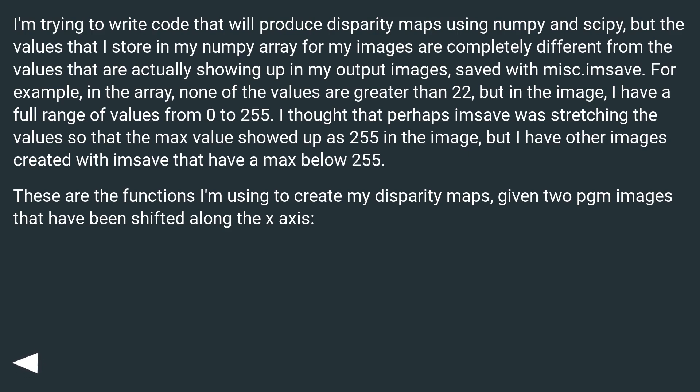I thought that perhaps imsave was stretching the values so that the max value showed up as 255 in the image, but I have other images created with imsave that have a max below 255. These are the functions I'm using to create my disparity maps given two pgm images that have been shifted along the x-axis.